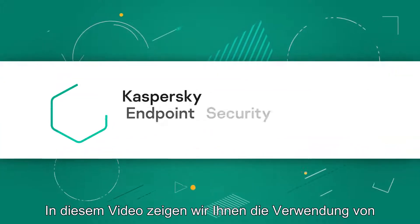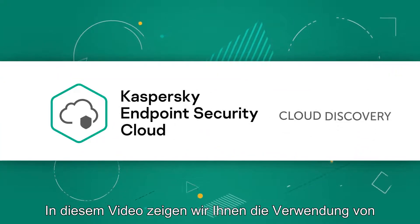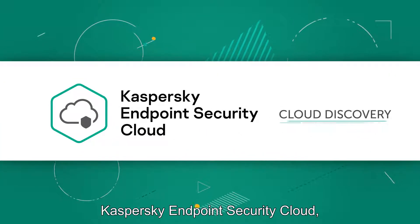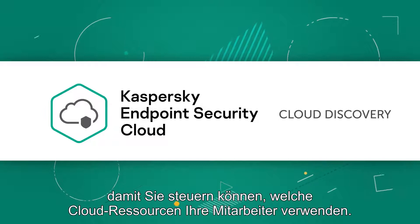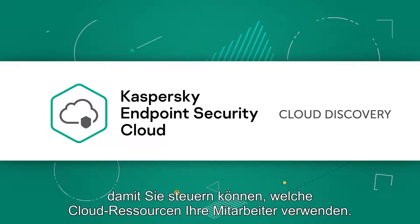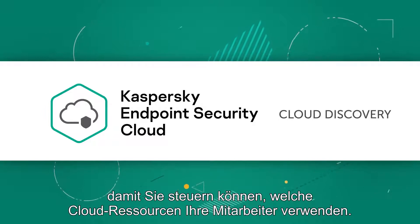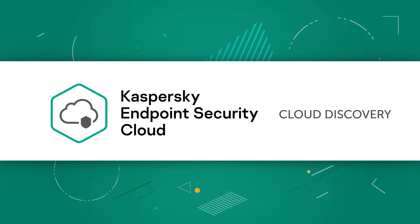In this video, we will show you how to use Kaspersky Endpoint Security Cloud so that you can control which cloud resources your employees use.